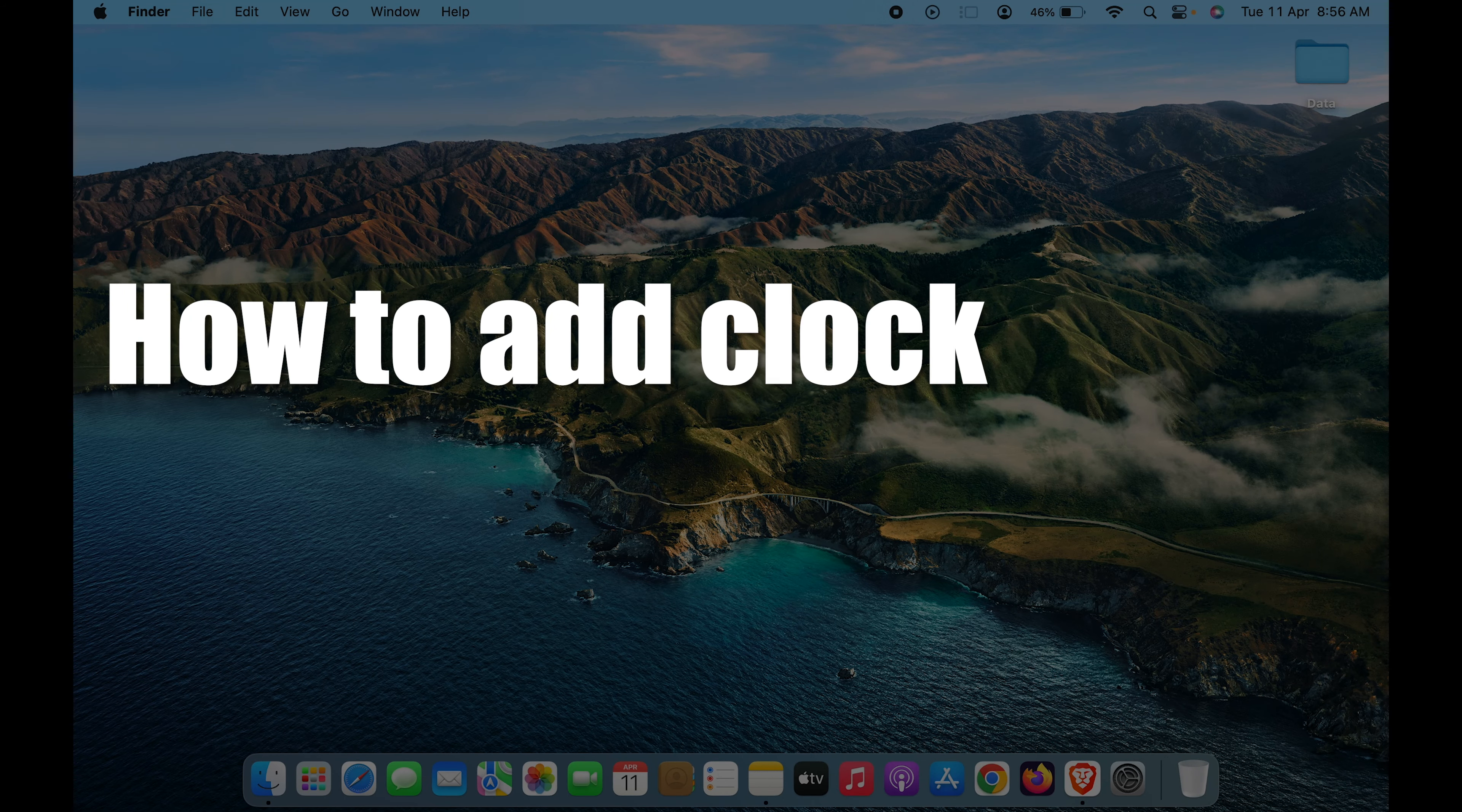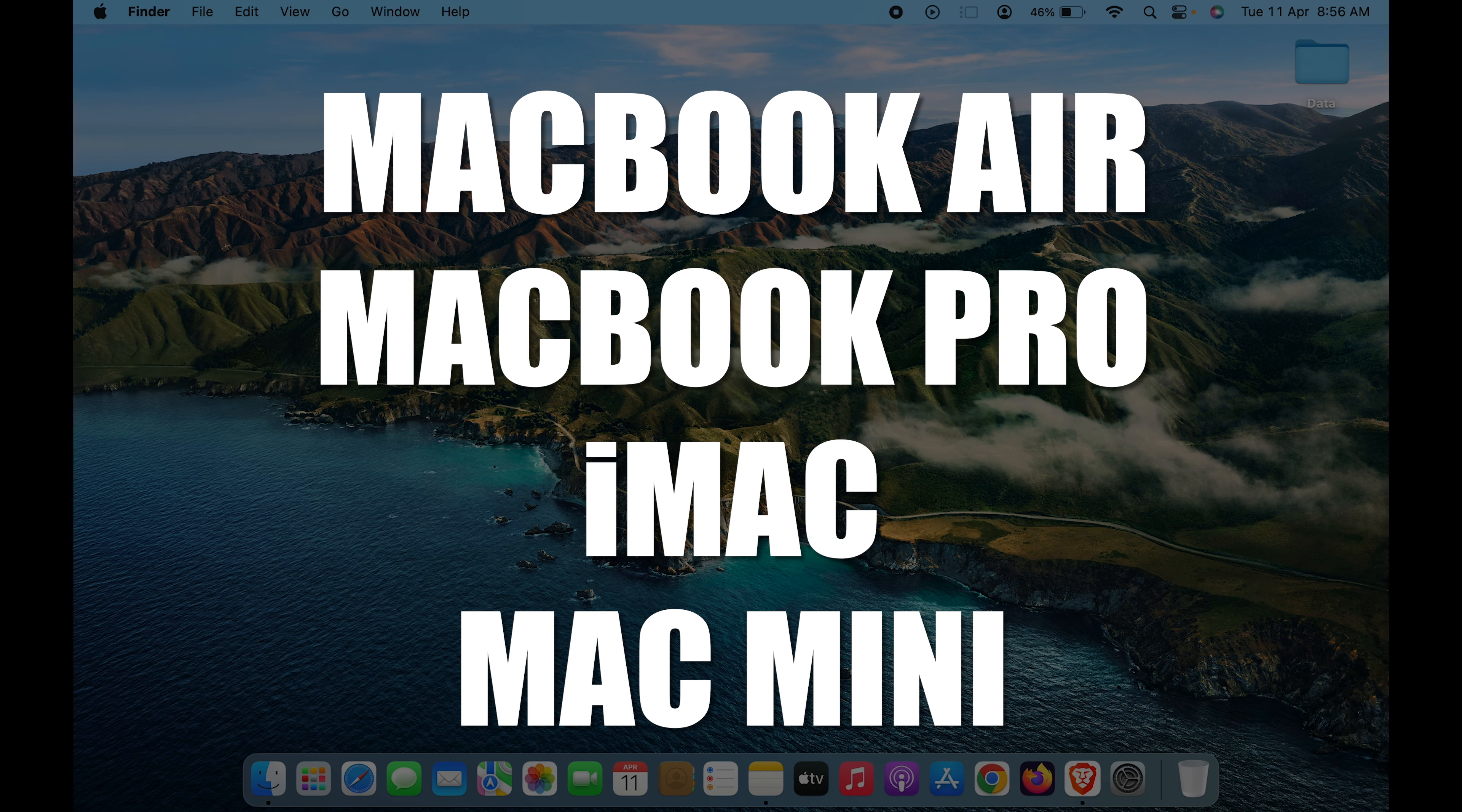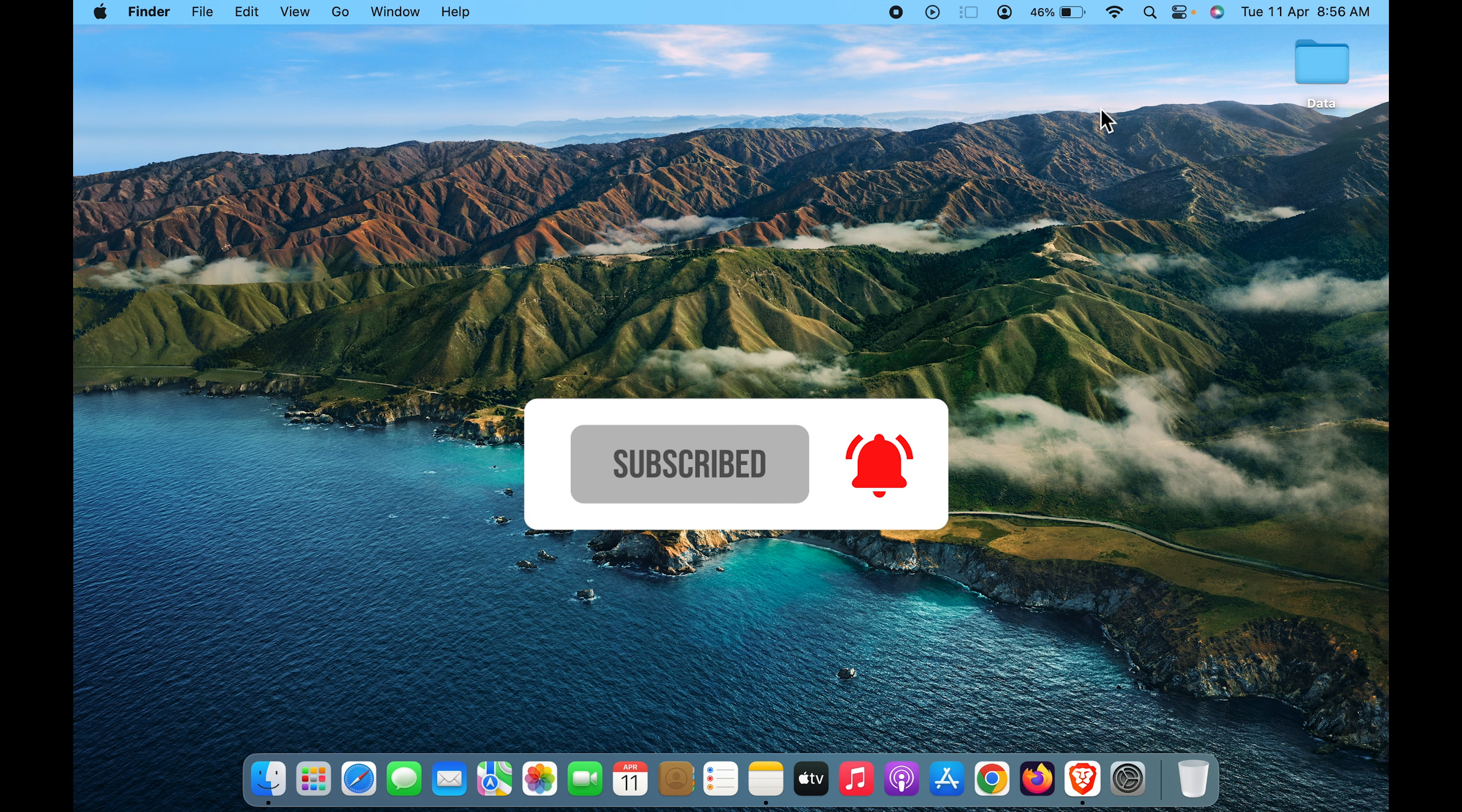How to add clock widget in Mac. If you're using MacBook Air, MacBook Pro, or iMac, the steps are going to be the same. In order to add clock widget on your Mac, all you have to do is...